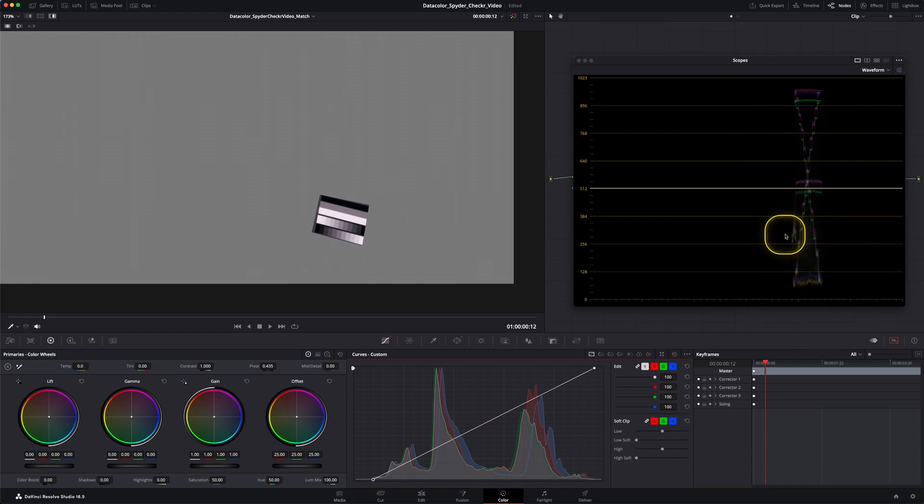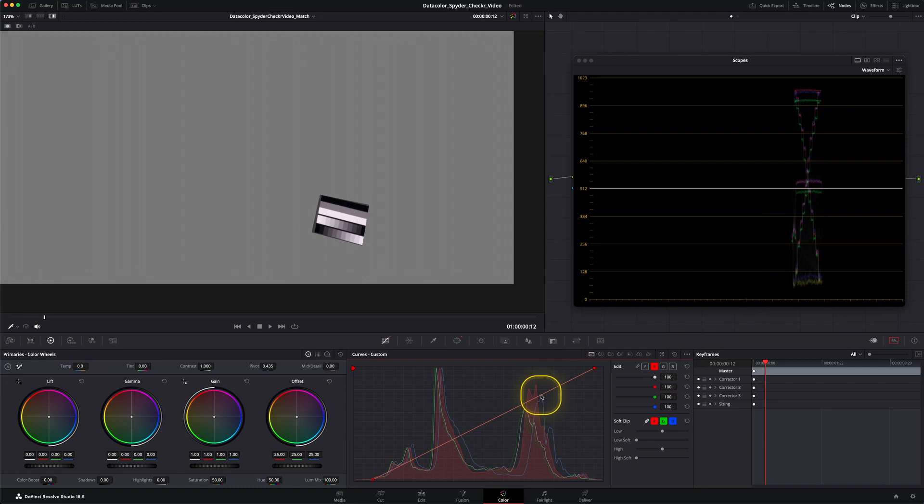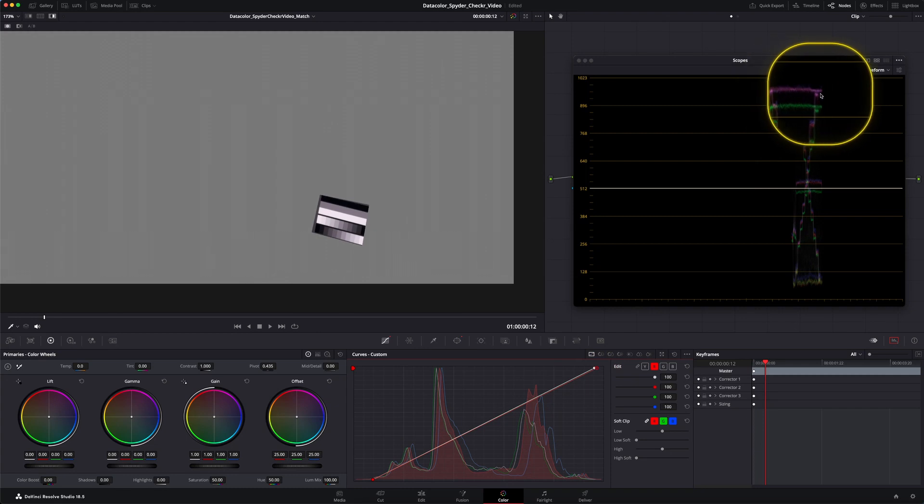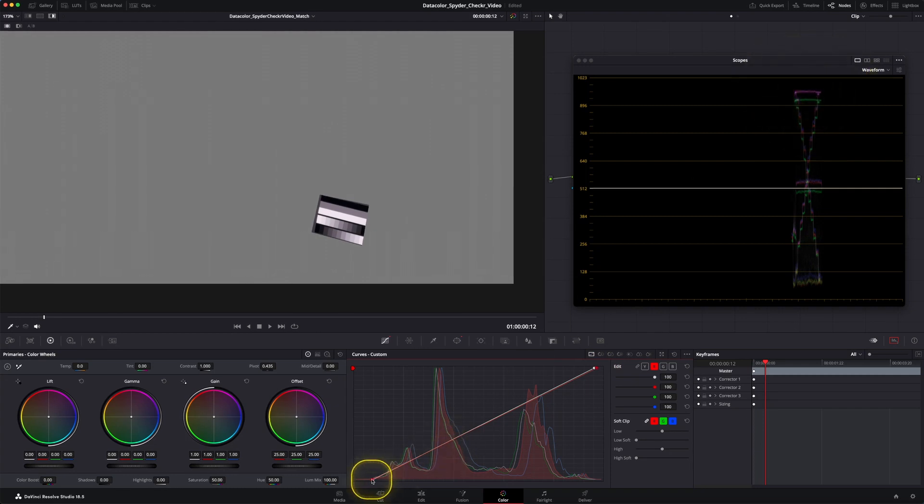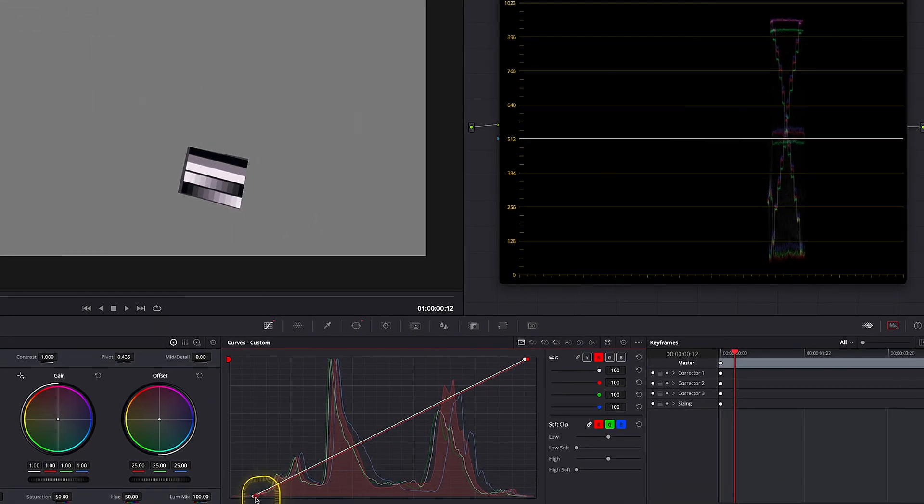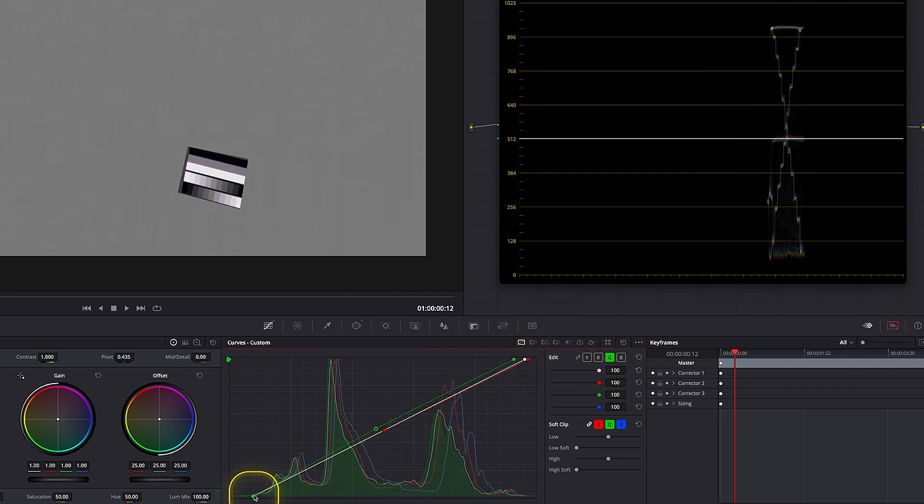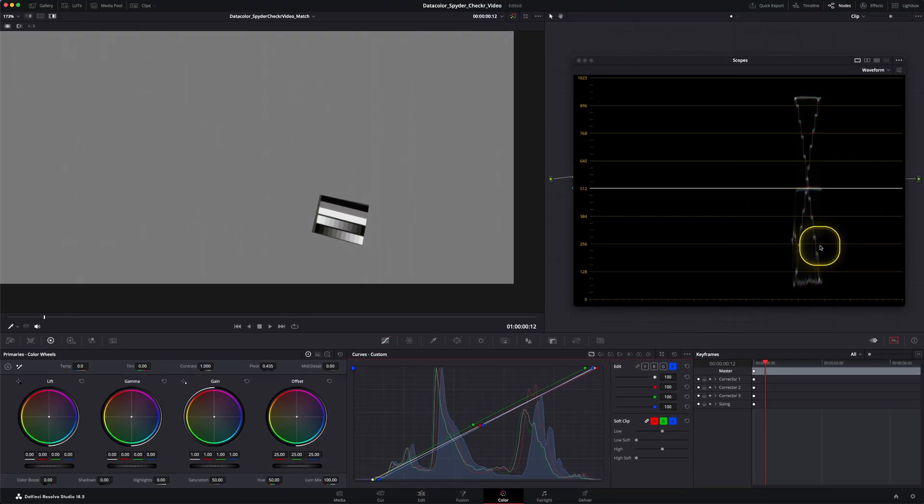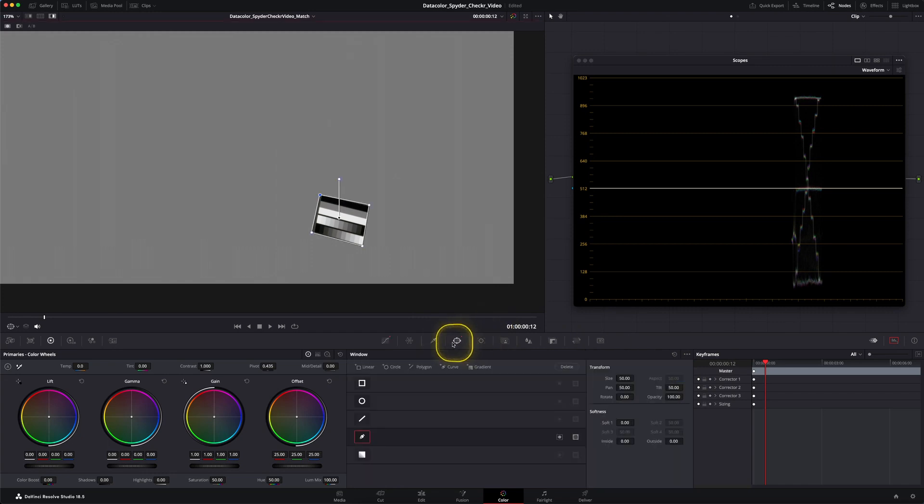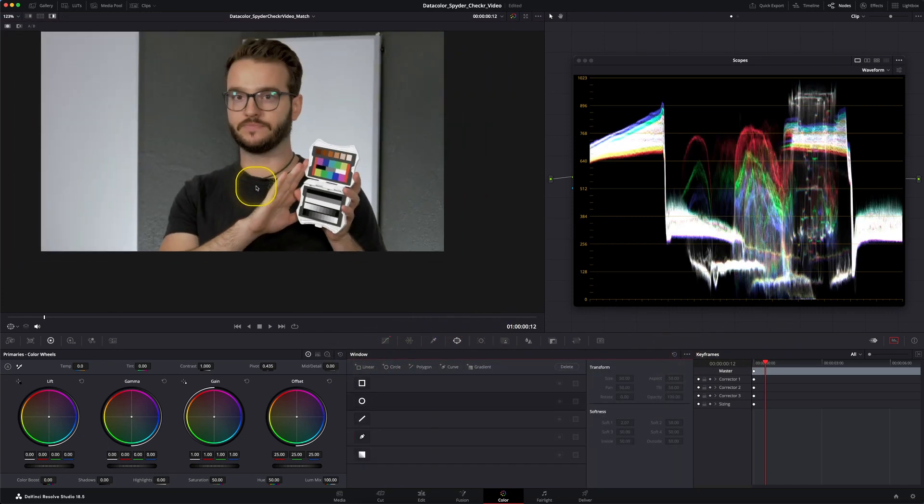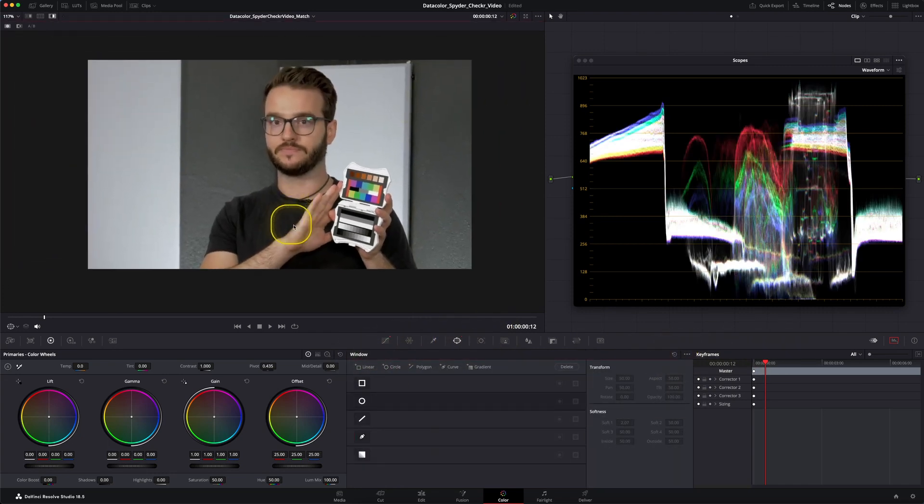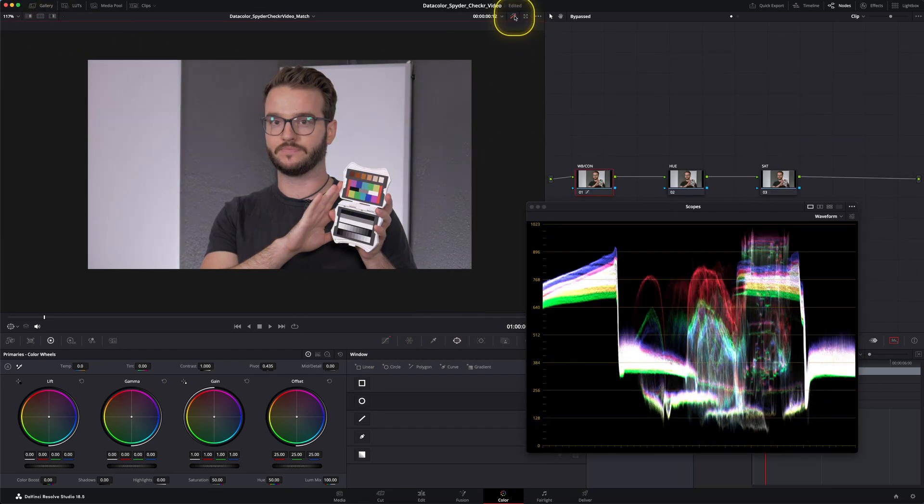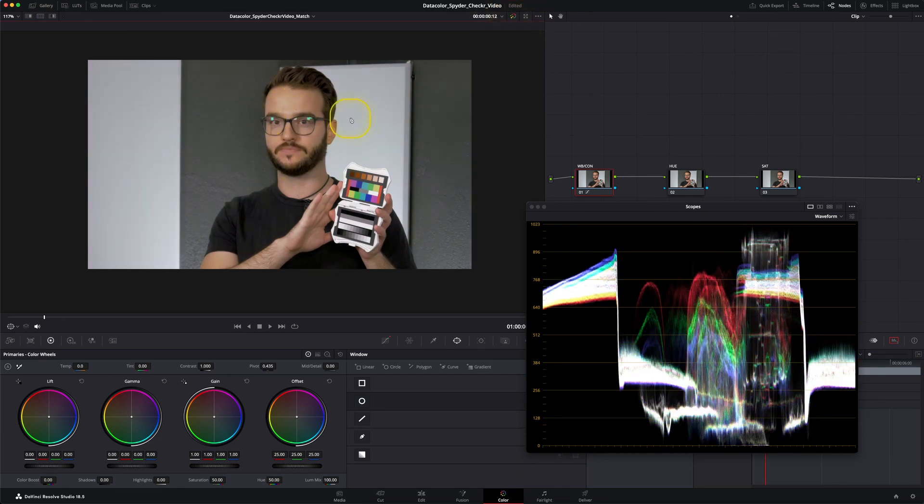For that we're going to adjust each individual channel. So first up we're going to start with red and we want to try to align all the colors as good as we can so we have a proper white balance. Now that we have adjusted our white balance as well as our contrast we can turn off or rather delete the power window to get a look at the whole image again. When we turn off our selection mode we can bypass the whole grade and take a look at the before and after and we see that we have adjusted the white balance as well as the contrast and it's looking pretty good already.